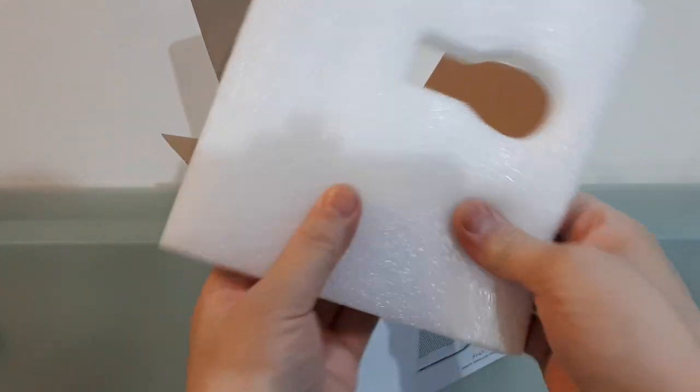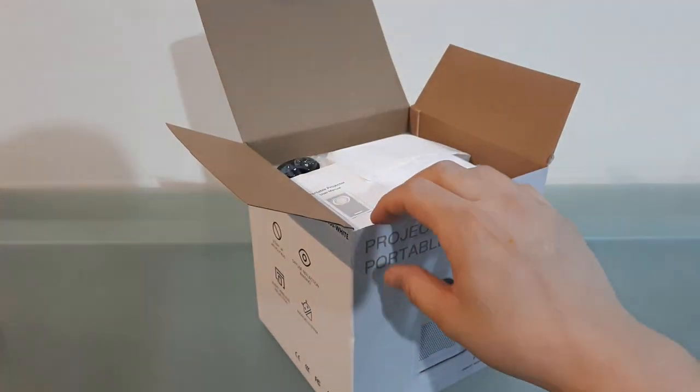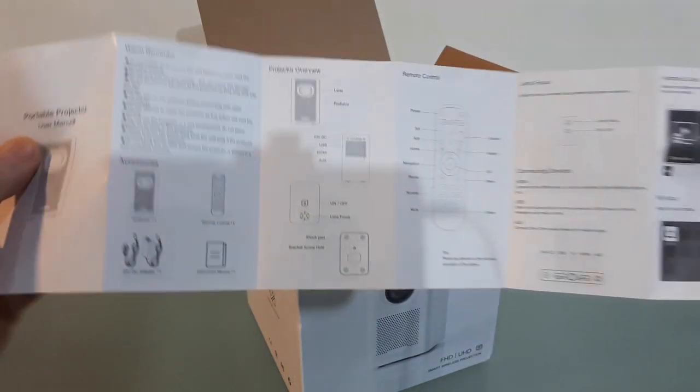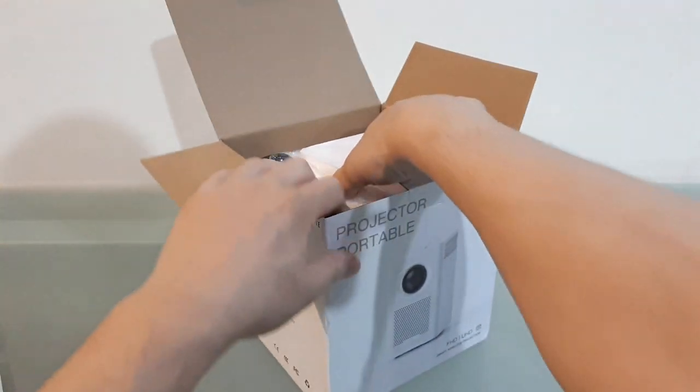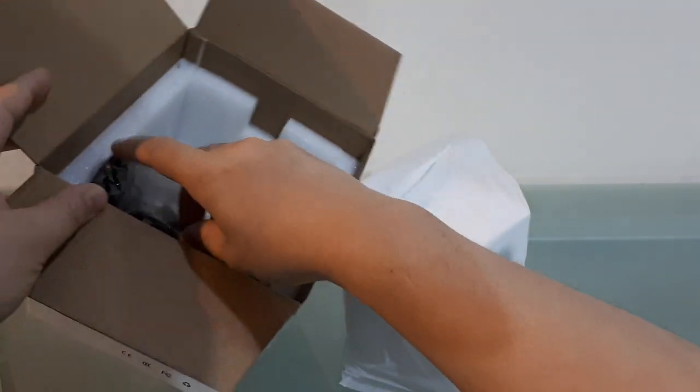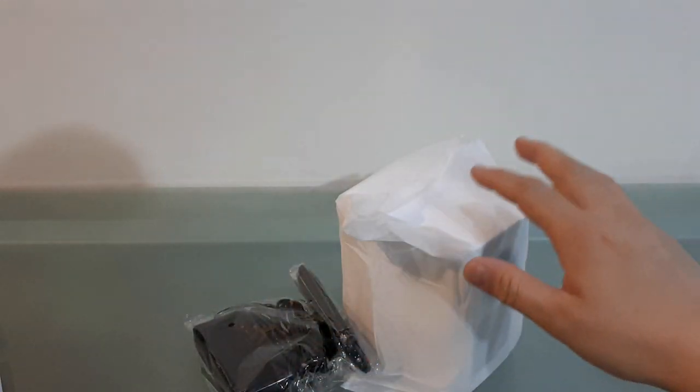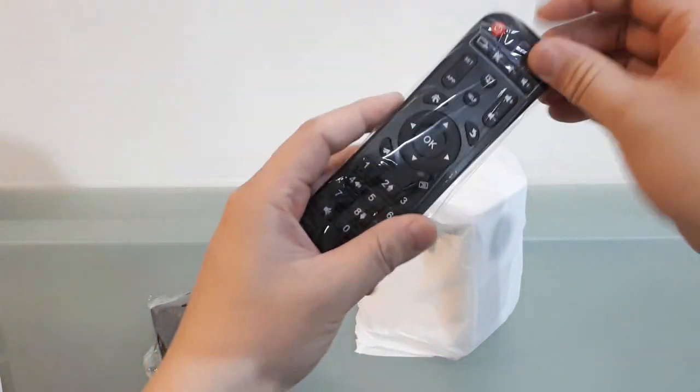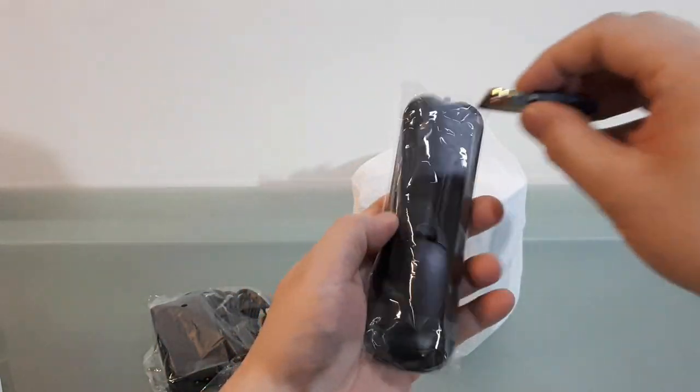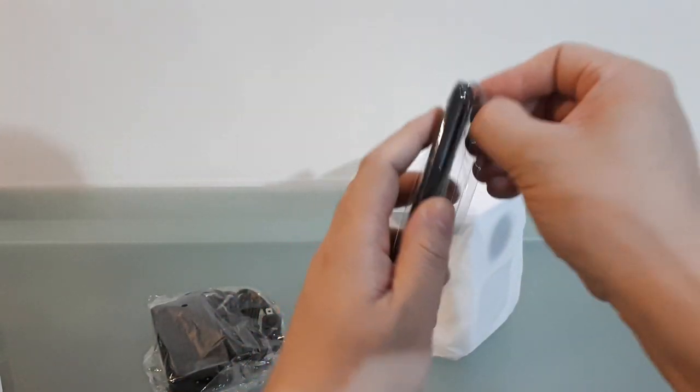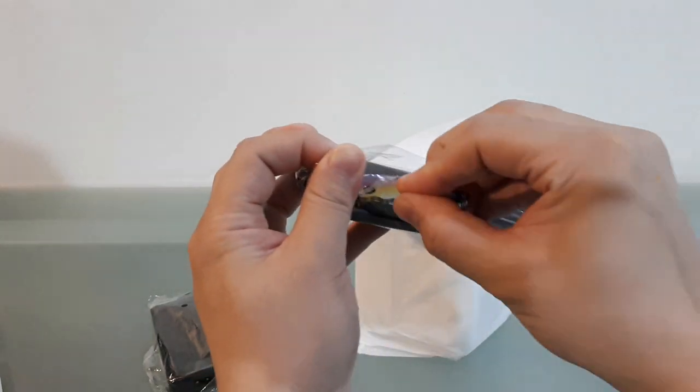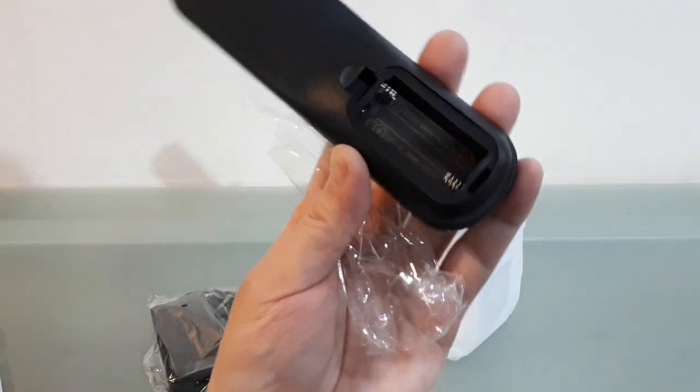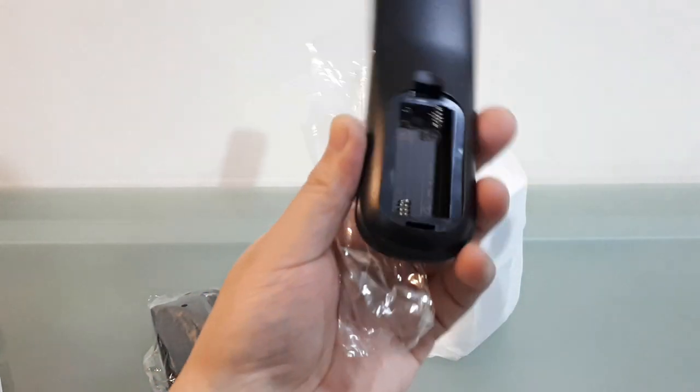Alright, so you got that nice really dense foam to keep the thing from getting bricked from shipping. Then we have the good old instructions, but you know me, I'm gonna try to figure it out without the instructions. My videos are pretty much like how would an idiot try to work something? And then if I have to I'll go back and read the instructions. So it does have a remote control.